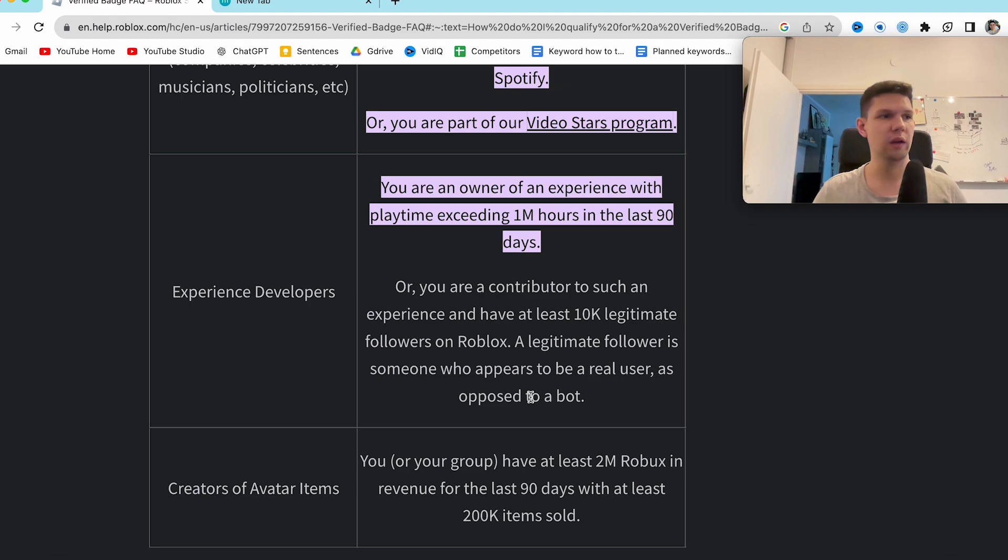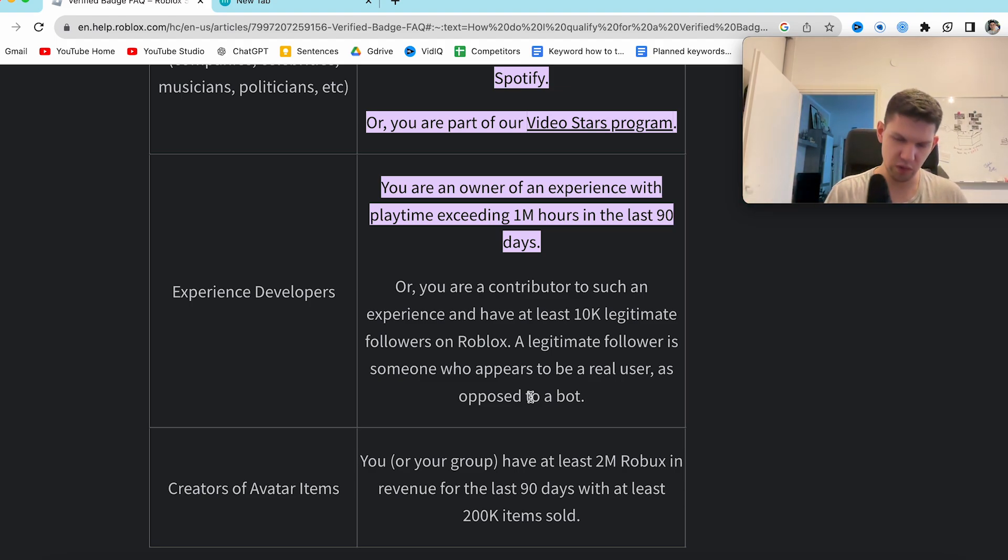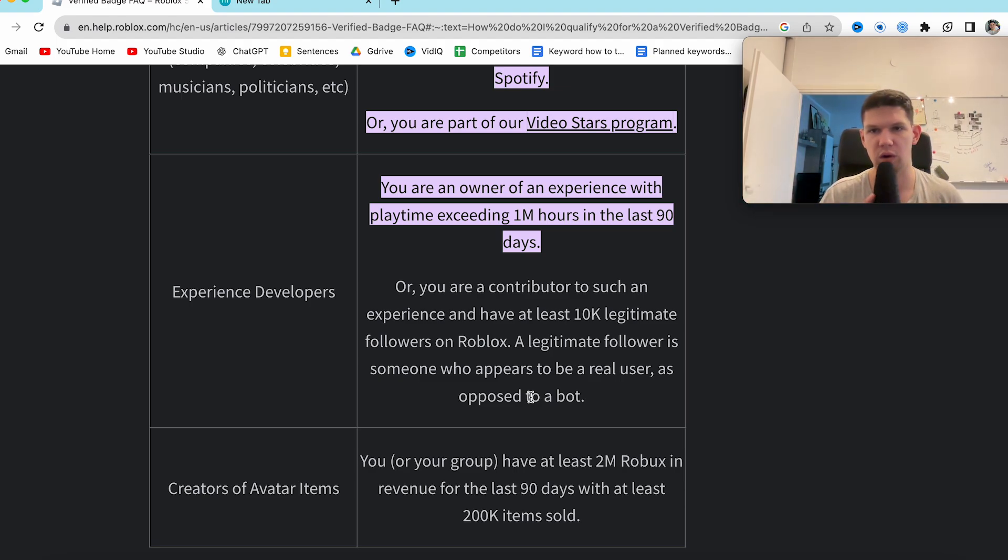So that's how you can get verified on Roblox. And that's it. Thank you for this video—if you enjoyed, leave a like, comment, subscribe.